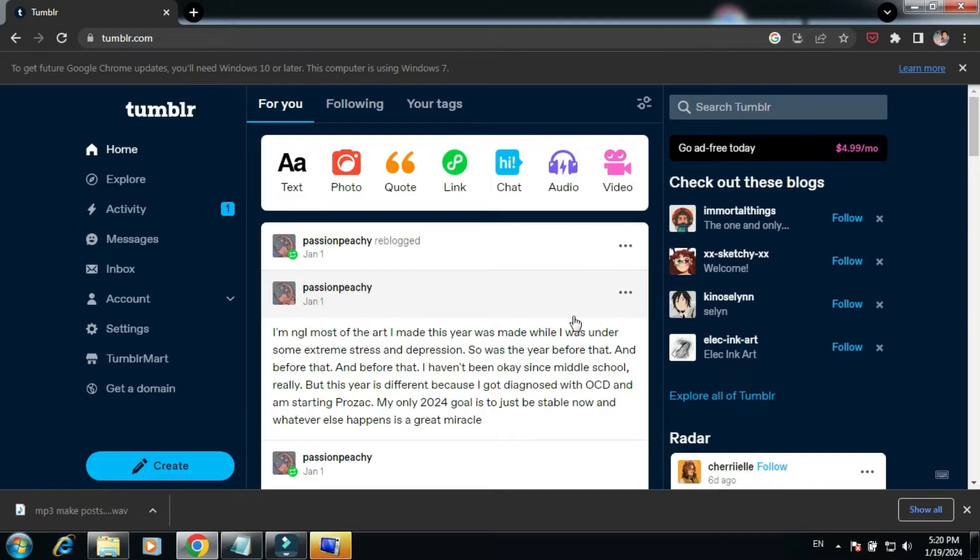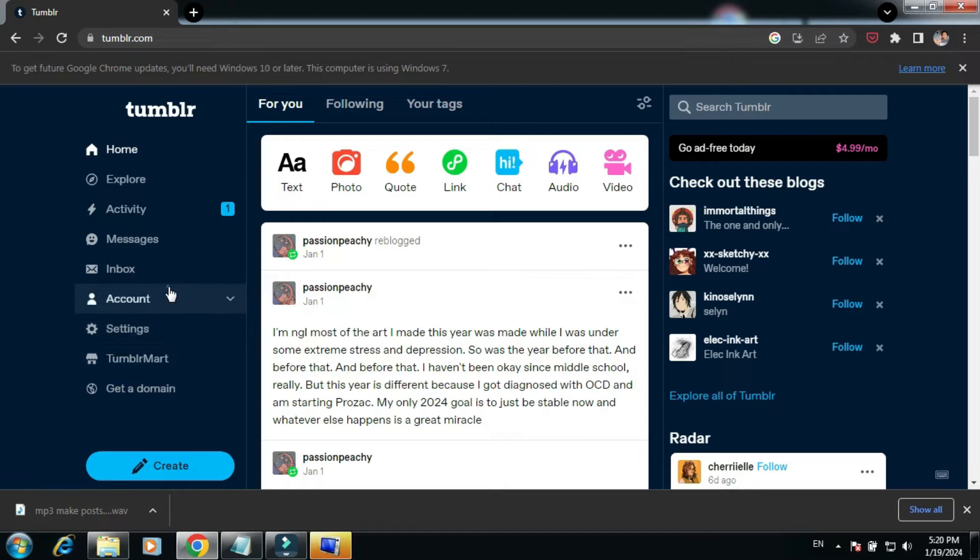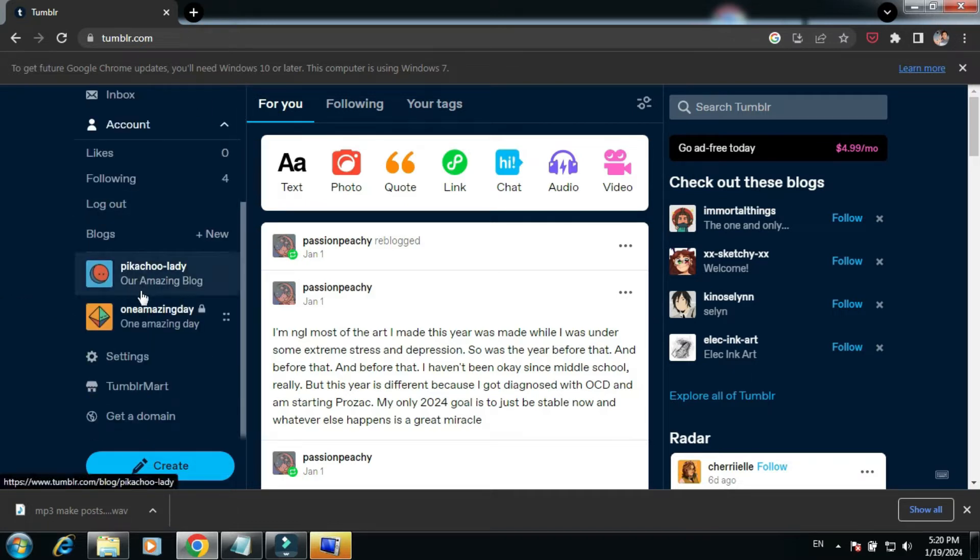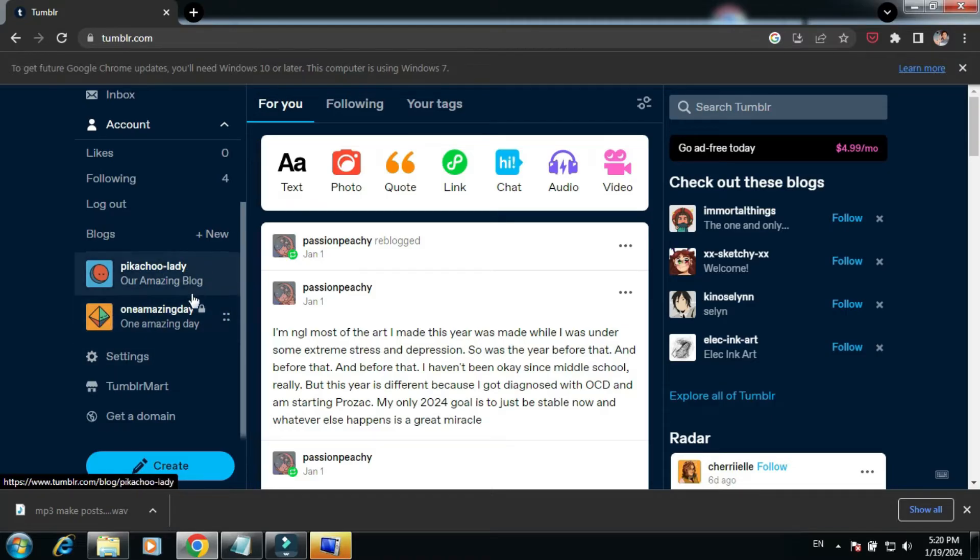Once there, on the left sidebar you can see Account - click on it. Now we can have our blogs displayed there. Choose the one you want to delete. I'm going to choose One Amazing Day.